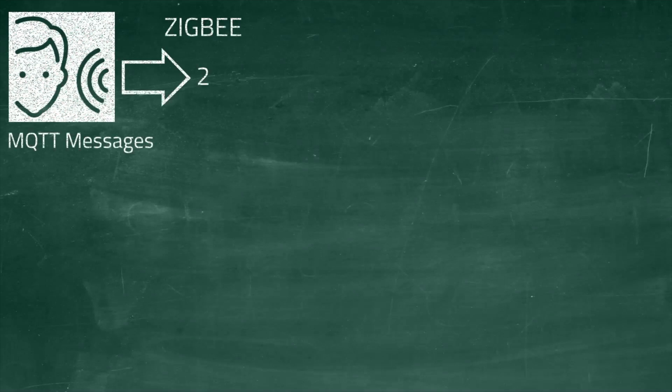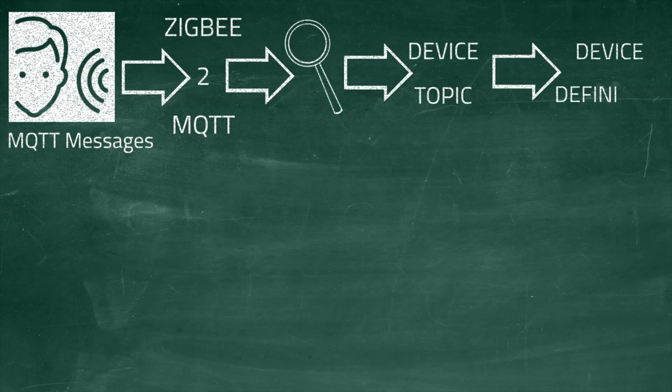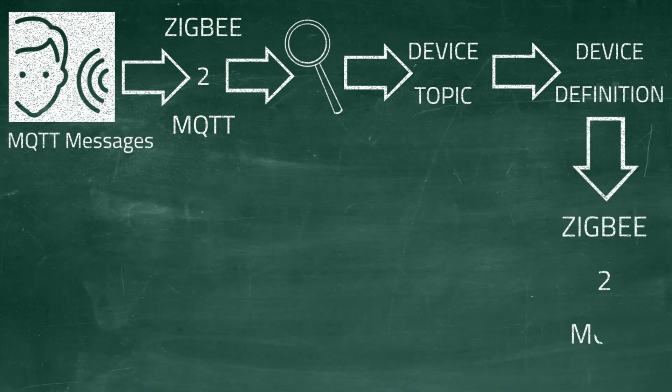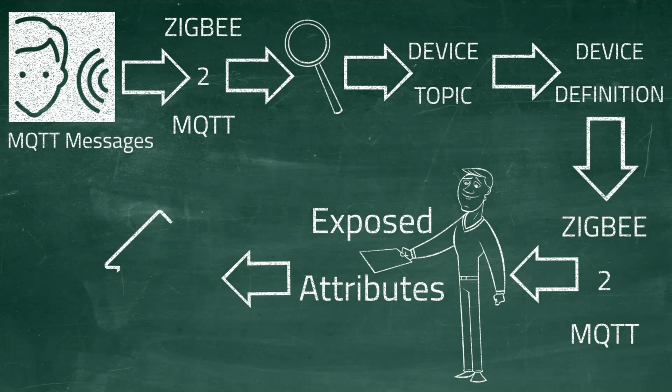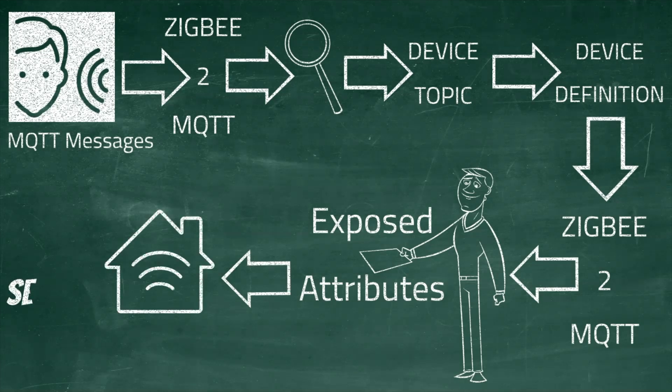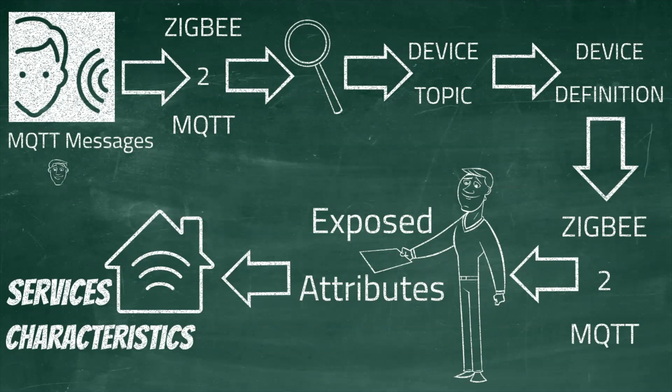Now in a nutshell on how this plugin works. The plugin listens to the MQTT messages published by Zigbee to MQTT. It detects the devices using the device topic. The device definition is provided by Zigbee to MQTT and it contains a list of exposed attributes which this plugin uses to determine which HomeKit services and characteristics to expose.